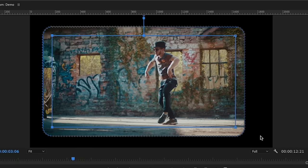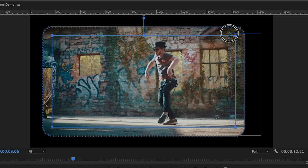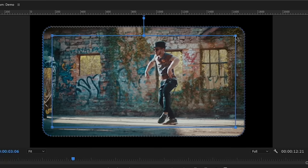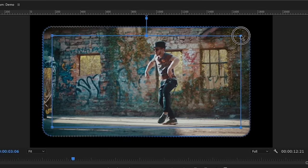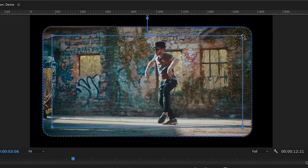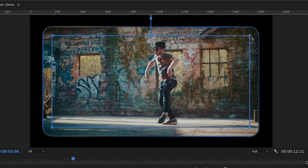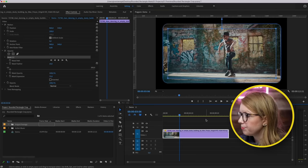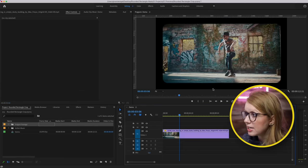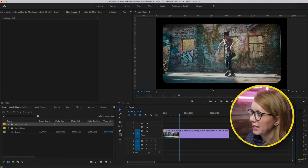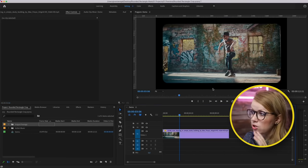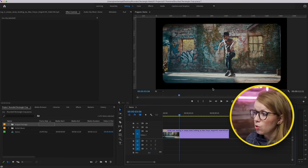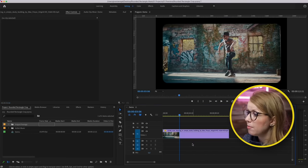We can do the same thing on the other side — select both corners, drag first, and then press Shift to lock it. And there we go — we've expanded the edges so now it's a much wider frame.